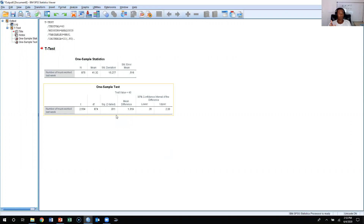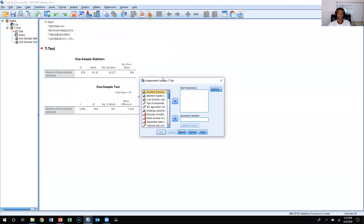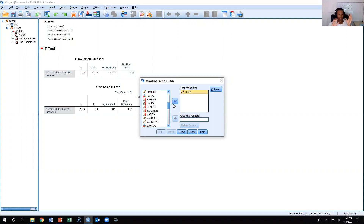Now let's do a two-sample t-test. We'd come over to Analyze, go back to Compare Means, but instead of a one-sample t-test this time, we're going to do an Independent Samples t-test. We're still going to use hours as our dependent variable — our test variable — and we're going to compare two different samples.